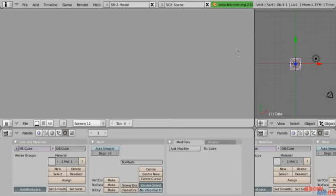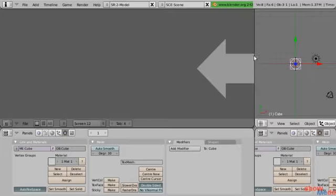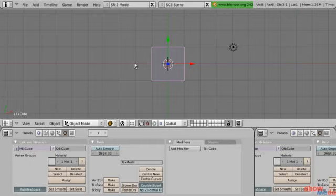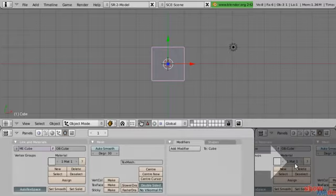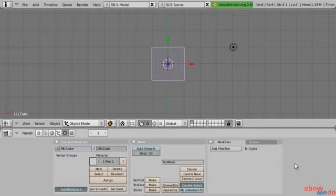I'm going to do the same thing with this one — right-click, Join Areas. Now I want to destroy this text window, so I left-click to confirm, and now my 3D viewport is back. I'll do the same thing here: right-click, Join Areas, left-click to confirm.